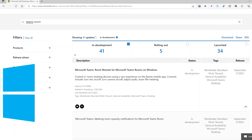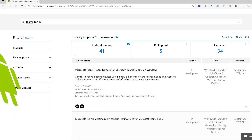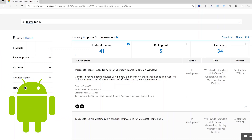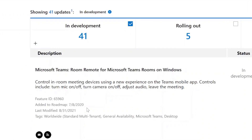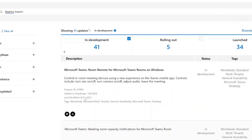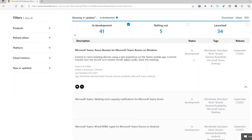We have Microsoft Teams Rooms on Windows and also on Android, so there are some subtle differences and not everything is released at the same time. On the roadmap you can also see when it was added and last modified — all these were modified this week on the 31st, and it's now planned for September.